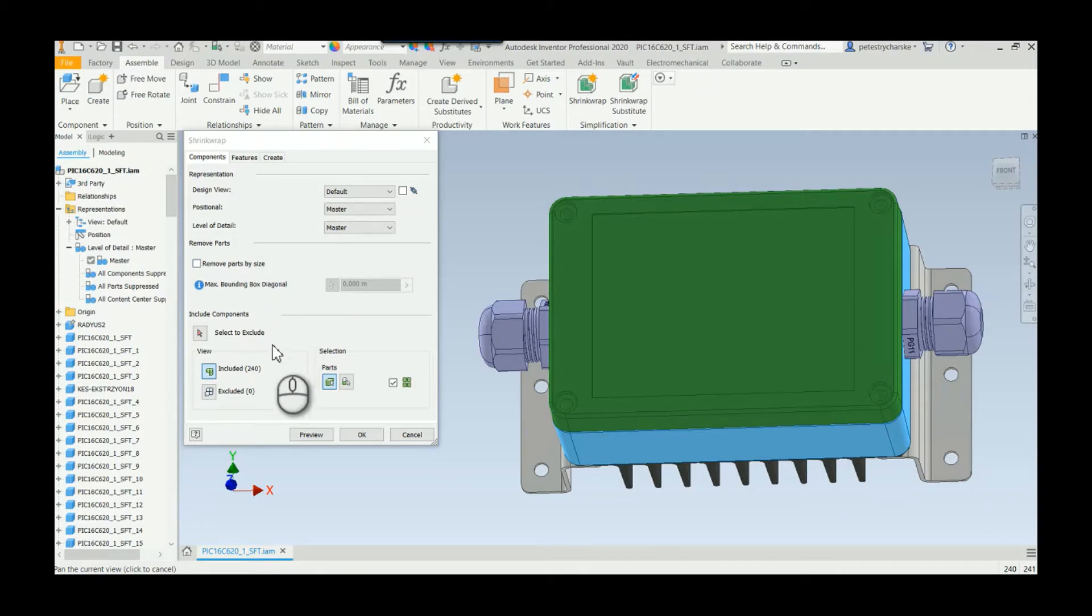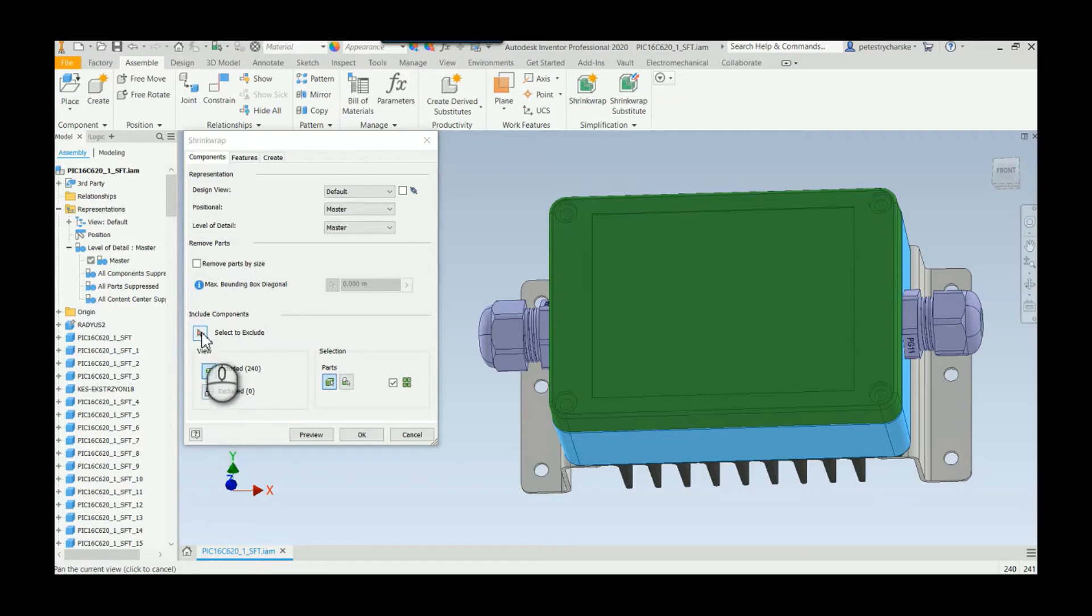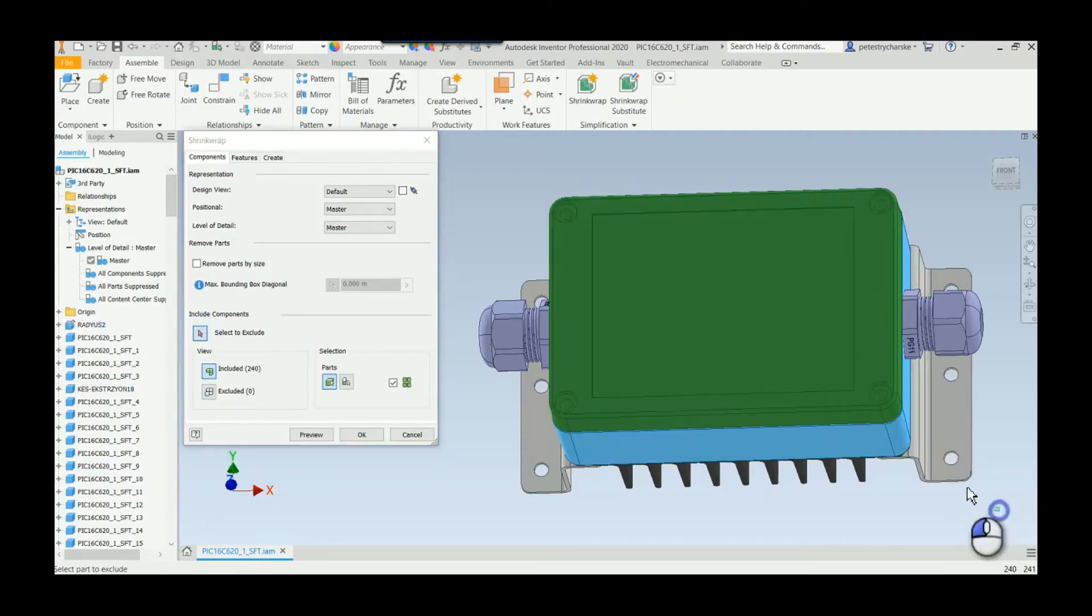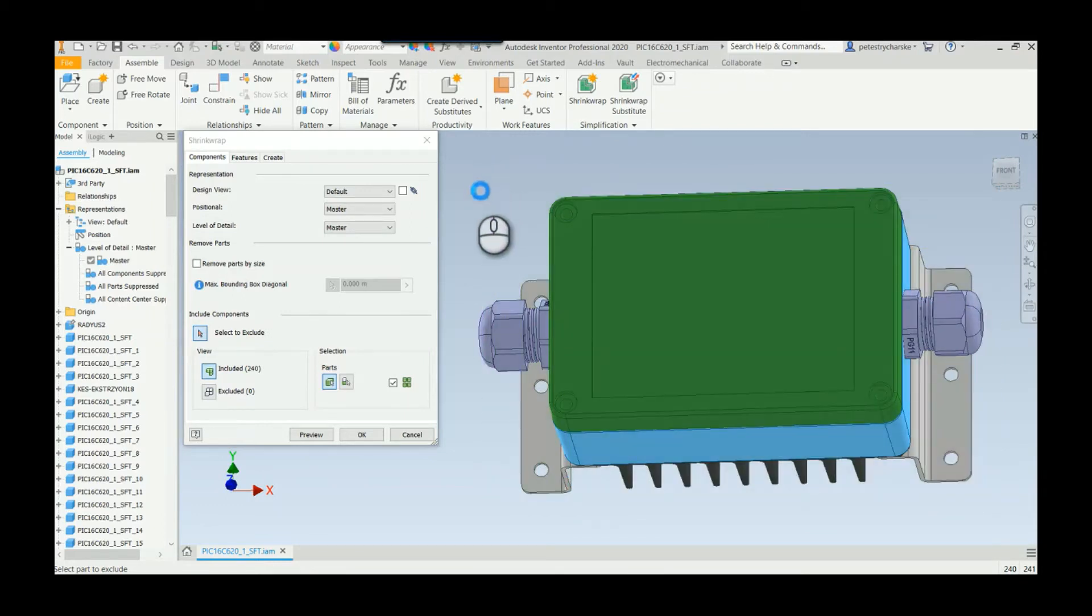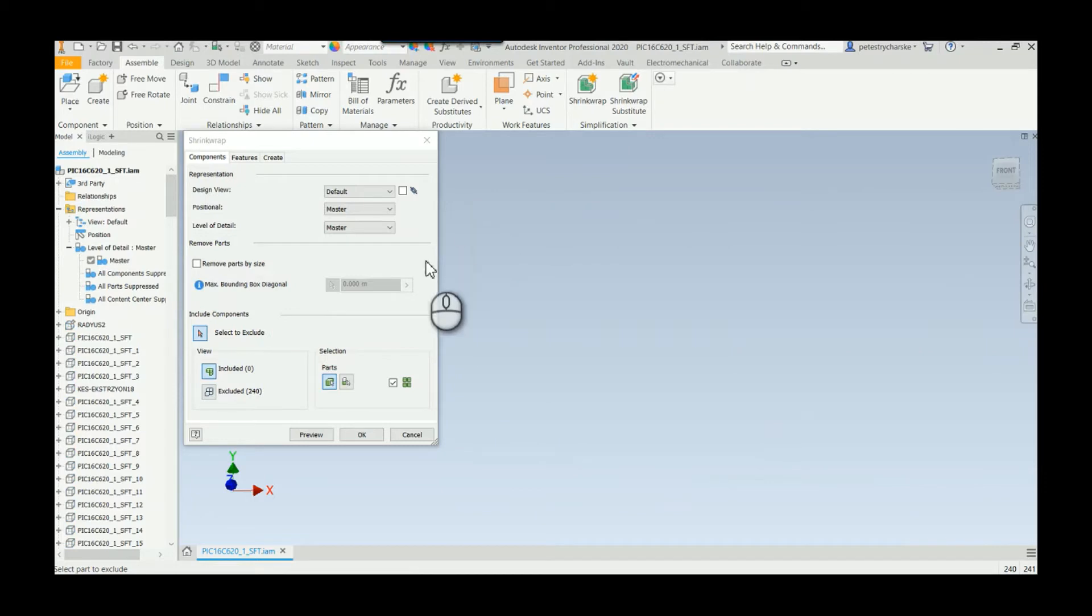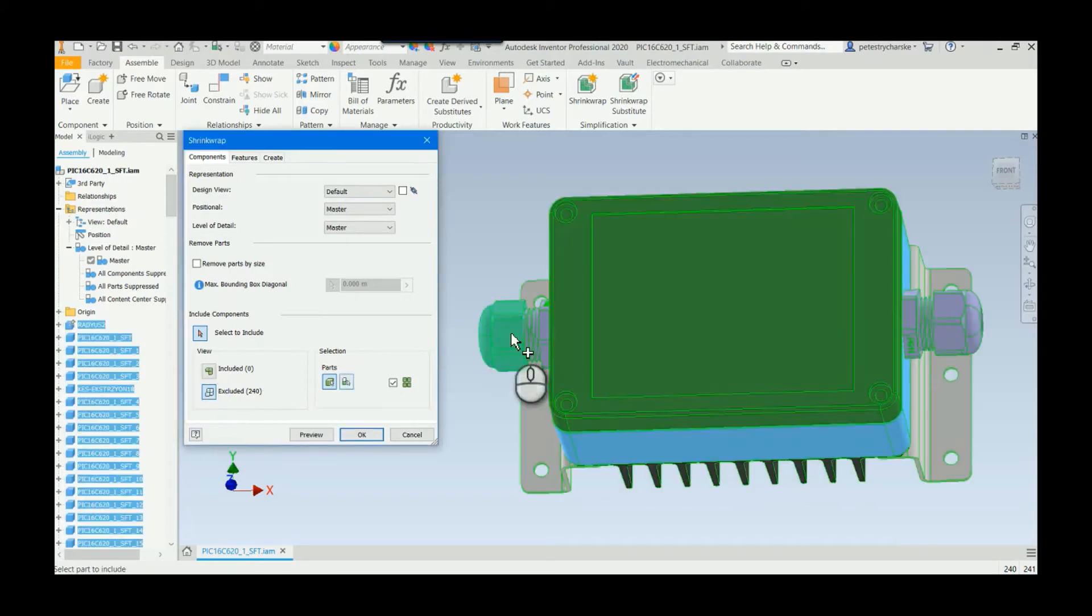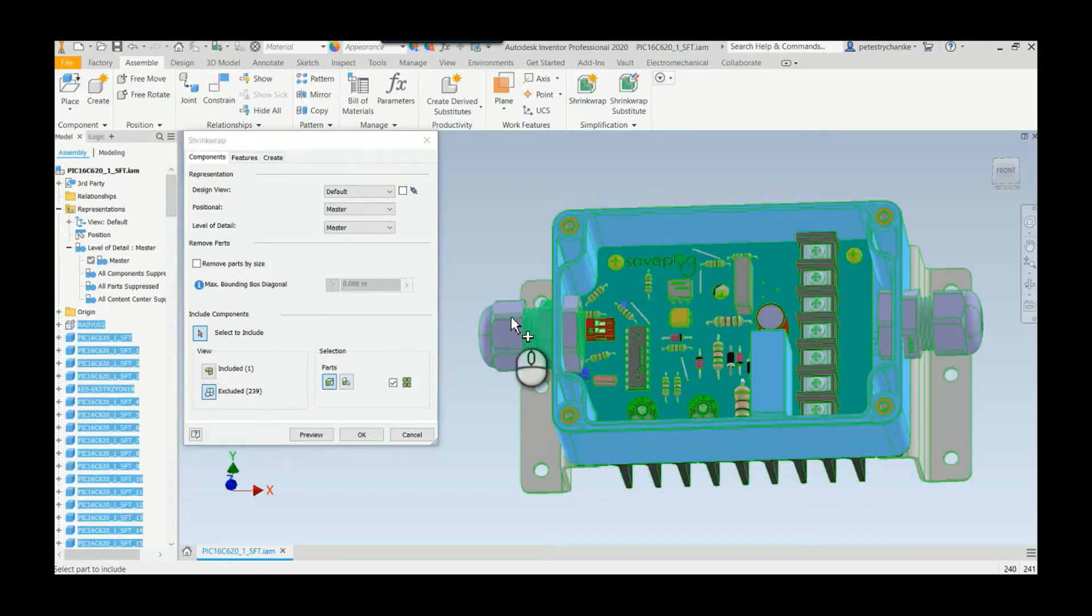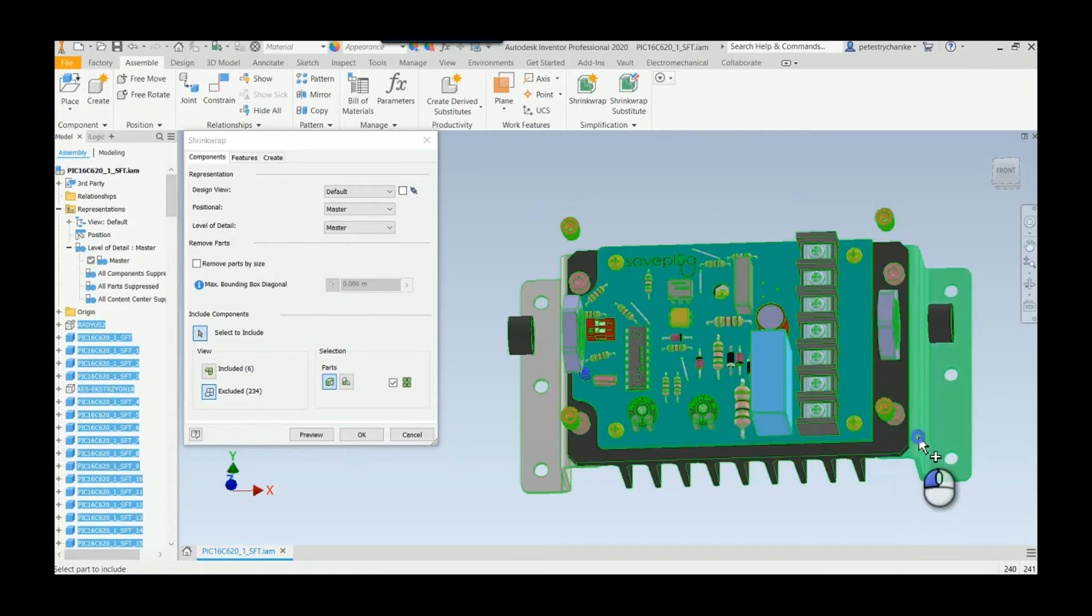As you can see there are 240 included parts. I can select each part to exclude, but there's a lot of clicking. So a shortcut would be to select to exclude and you can actually grab all of it. This takes a moment or two, but what happens is now all of the components are excluded, and then all I have to do is come back over here and just pick the ones that I want. This can be a much faster way of accomplishing the goal versus having to come in here and deselect everything.